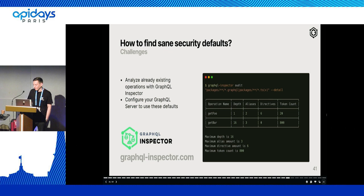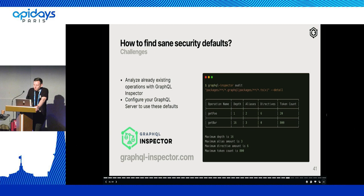The next question is: how do we find sane security defaults? We developed a tool called GraphQL Inspector. You can use it against your existing operations and analyze the general depth, alias count, directive count, and token count in those operations, and then set your GraphQL server to those defaults. But if you don't own the API, you might not even know what kind of GraphQL operations you're getting, so it will be hard to find any sane defaults.